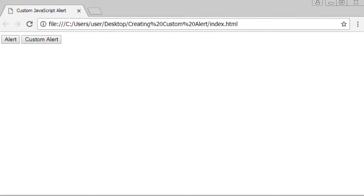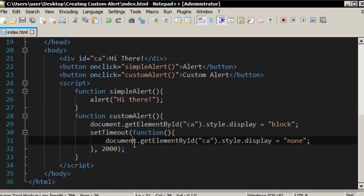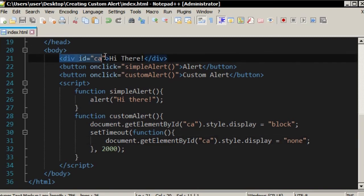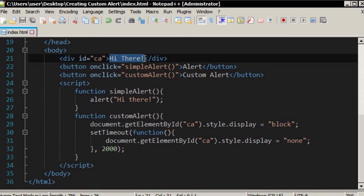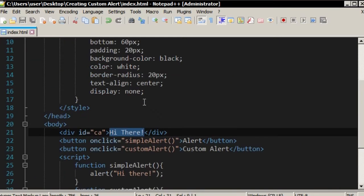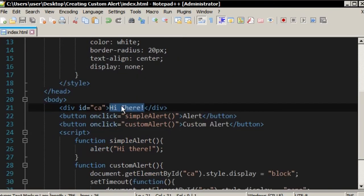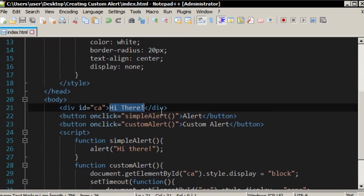I have a div element here and this is the message. I have hard-coded here. The message is Hi there.